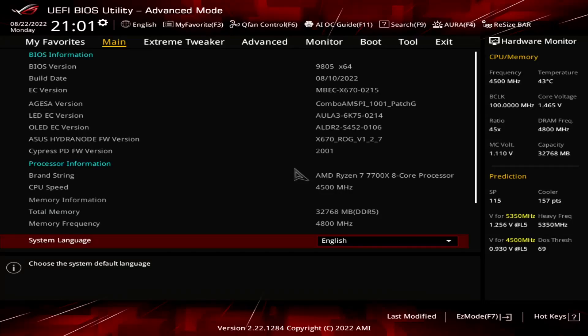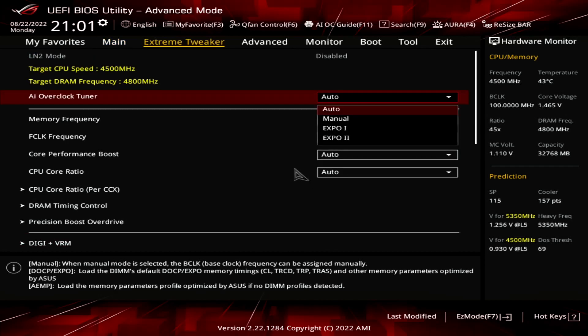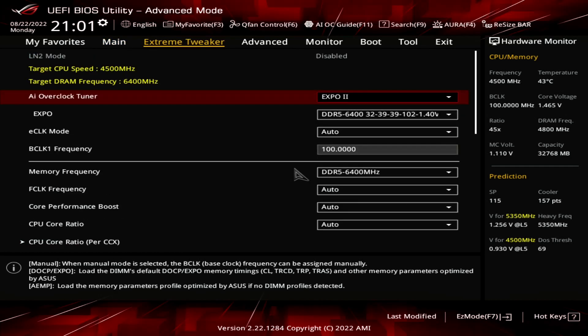When you've entered the BIOS, enter the Extreme Tweaker menu. Set AI Overclock Tuner to Expo 2. That will make the memory run at our Expo-rated frequency of DDR5 6400 and memory timings. Expo 1 will load only the primary timings and have the motherboard tune the secondary timings. Expo 2 will load the entire profile without the motherboard adjustments.